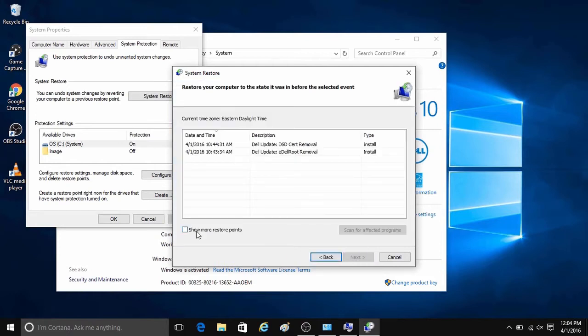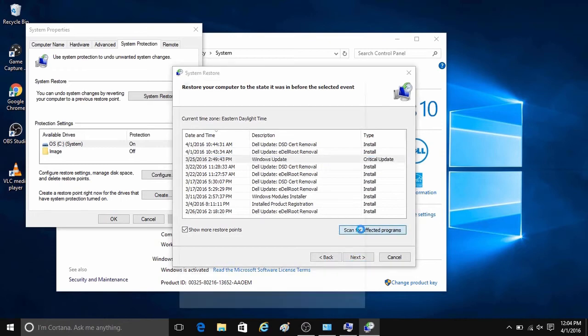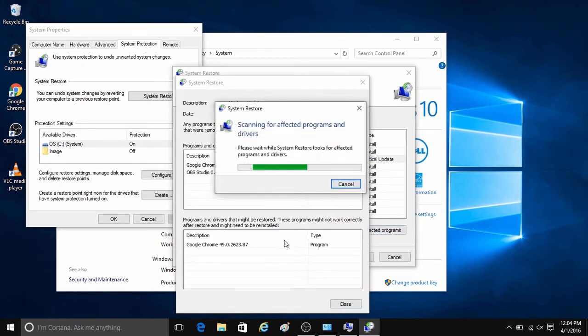To see more restore points, click on the checkbox for show more restore points, then select a restore point.